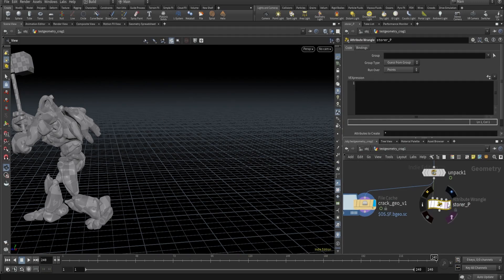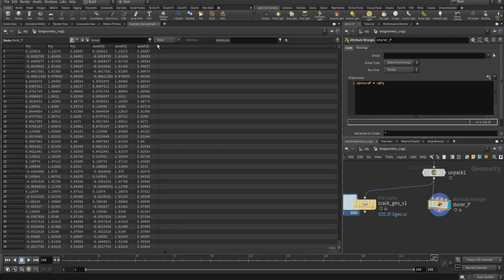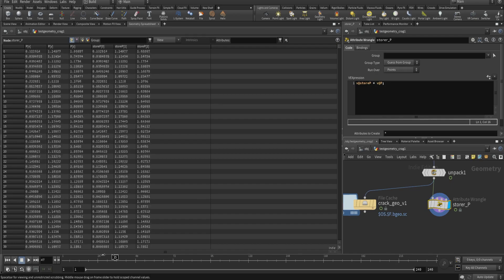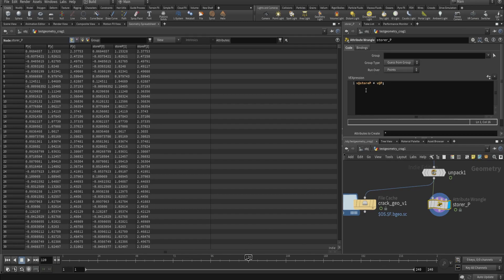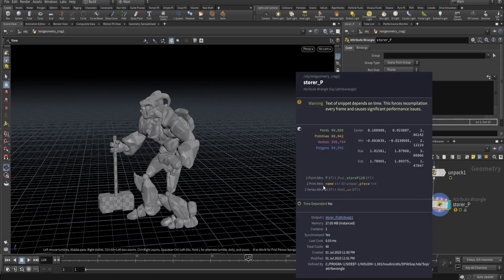So let's see how we can do that. I'll add a point wrangle and rename it 'store_P'. I'll create a vector value for that store. This is the position data and it's stored now, but it's not linked to any frame number. So here I'll use backtick and type dollar F. Now if you check, it's linked to the frame - currently it's 120, then 50 and 56. So this is working.